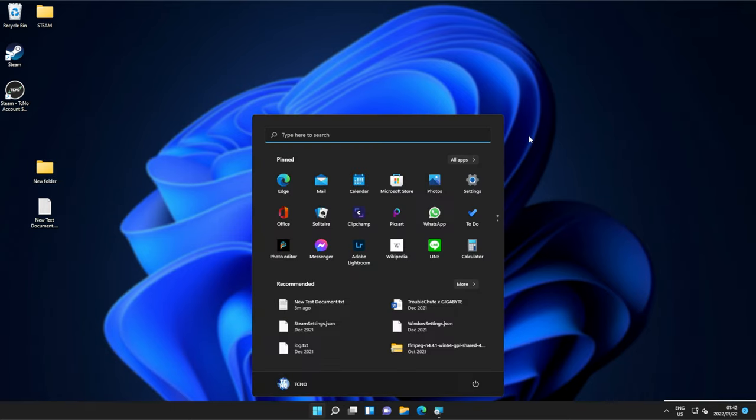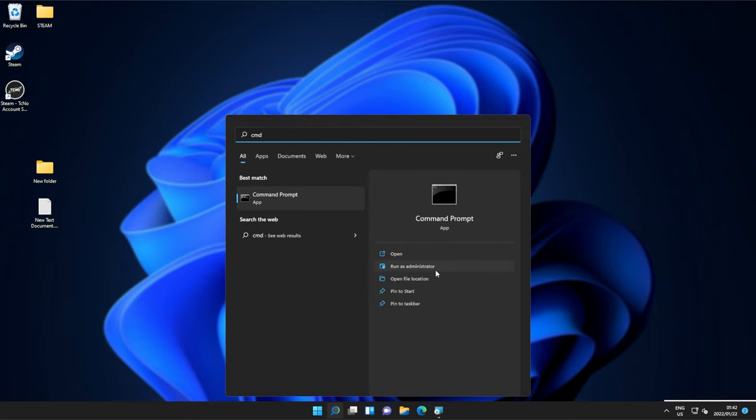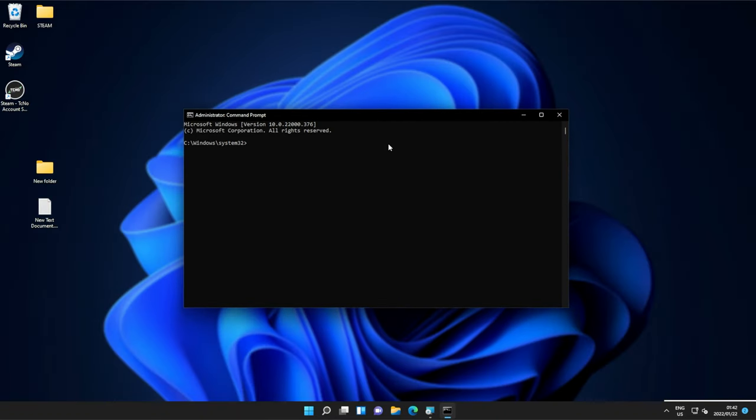Hit start and type in cmd. Select command prompt and run as administrator. Click yes when prompted, and a new window will pop up. Inside of here, for a file,